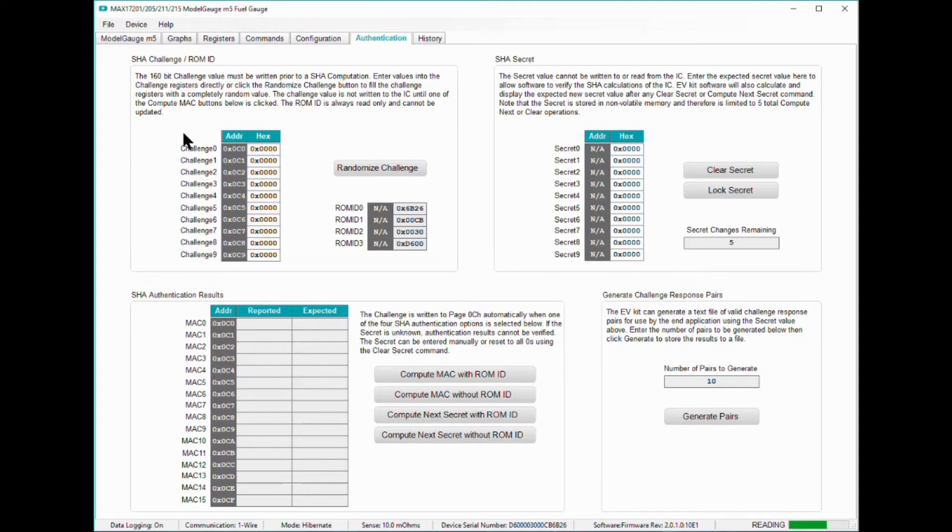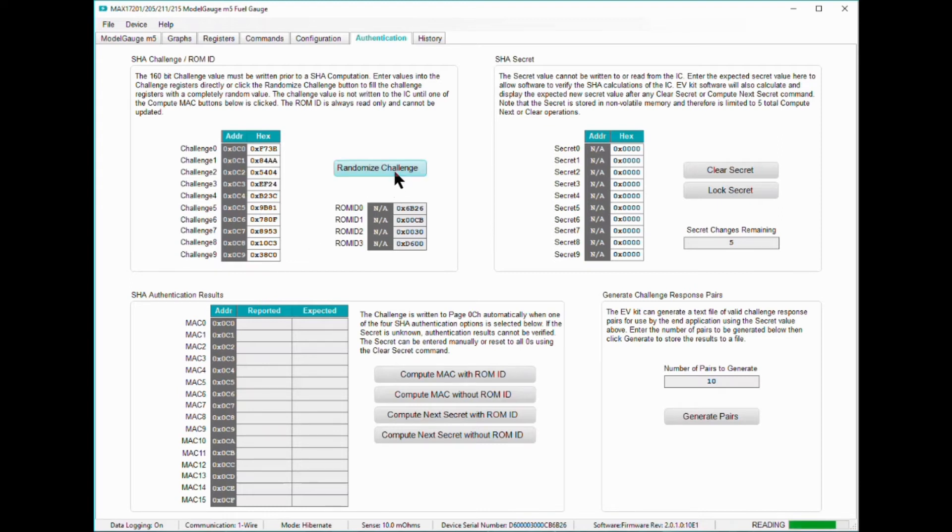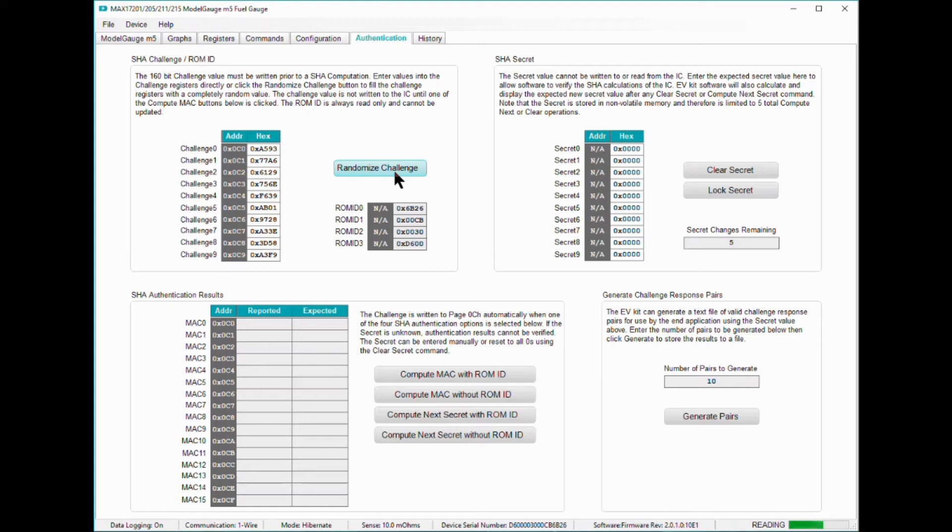The upper left hand corner shows the register addresses for the 160-bit randomized challenge used in SHA-256 computations. Clicking the randomized challenge button makes the eval software generate a new pseudo-random number. When you're ready to deploy MAX17211 into the wild, make sure to use a robust entropy source for your randomized challenge. For this demo, a pseudo-random generated challenge will do.